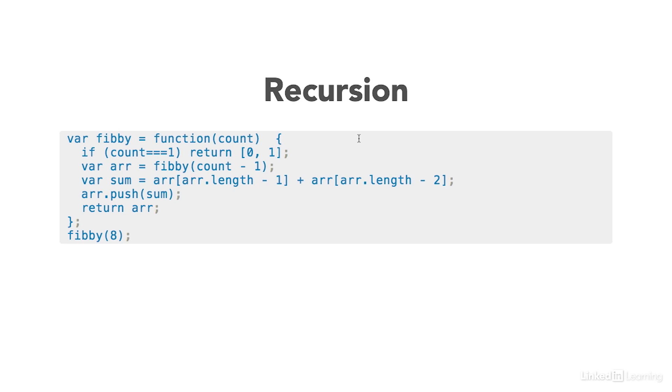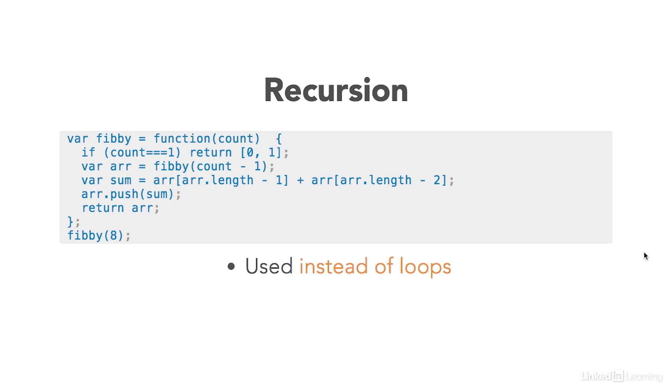We're using recursion to calculate the sum of a series of numbers. We're calling this function Fibby right here because it's a little bit easier than writing out Fibonacci. At the end of this function, it's going to return an array of all of the numbers in the sequence when we call the function with this Fibby 8 right here.